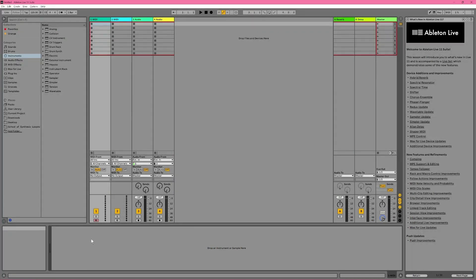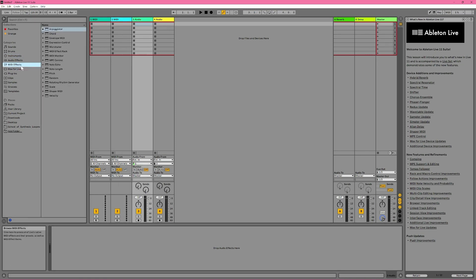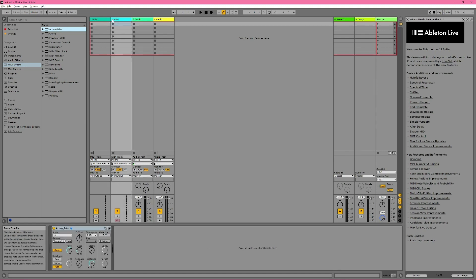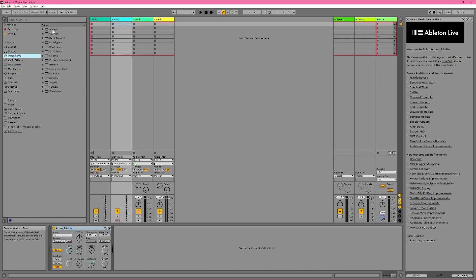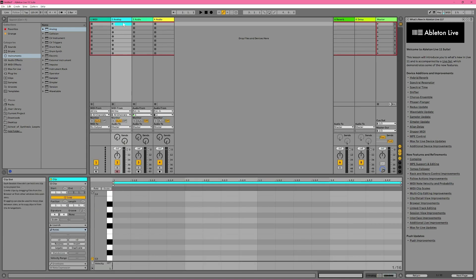When you're just getting started, it can be a little confusing figuring out which view you're currently in and how to switch between the two views. Let's say we have two tracks: a MIDI track and an audio track. I'll just add a MIDI effect to my MIDI track, and an instrument. And I'll create a MIDI clip just by double clicking in an empty slot.